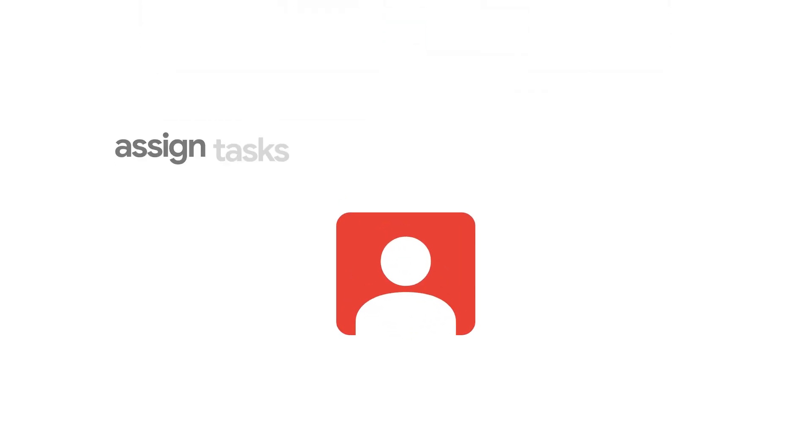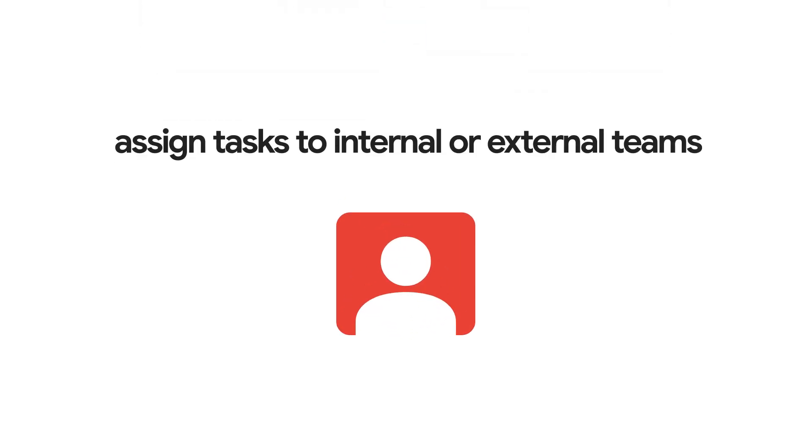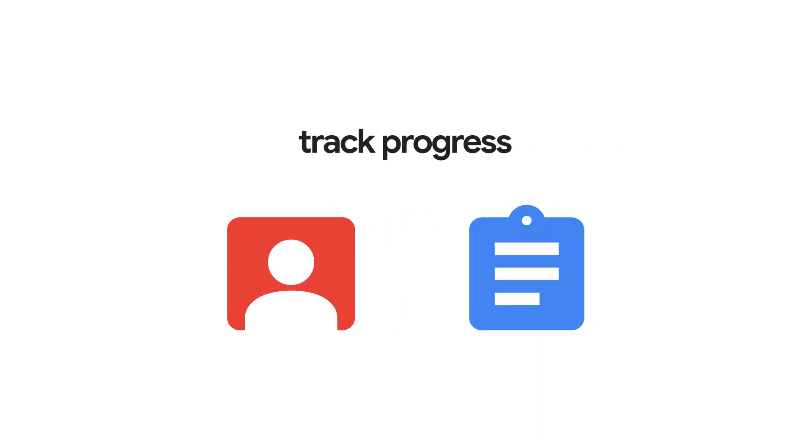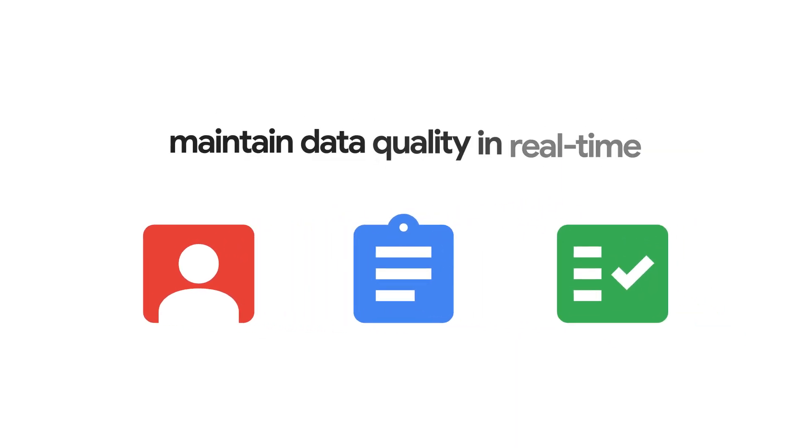Easily manage projects by assigning tasks to internal or external teams, track progress, and maintain data quality in real time.